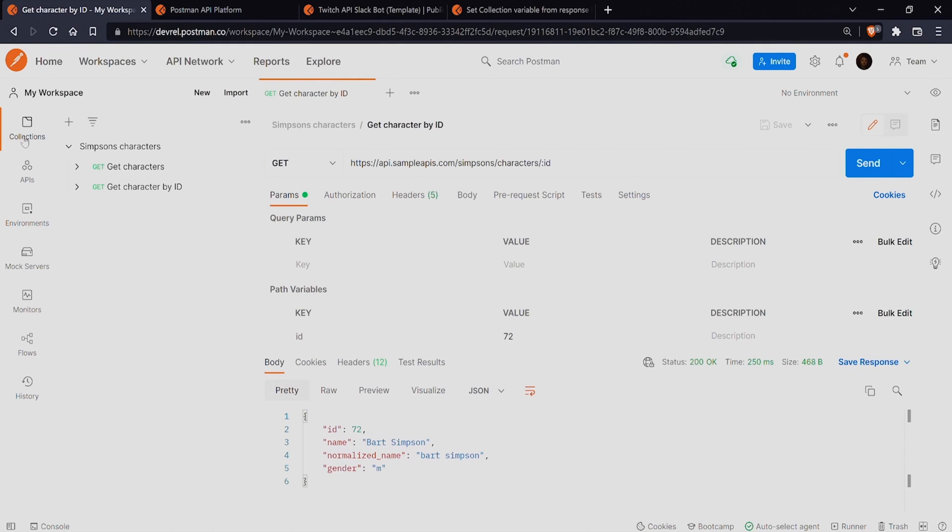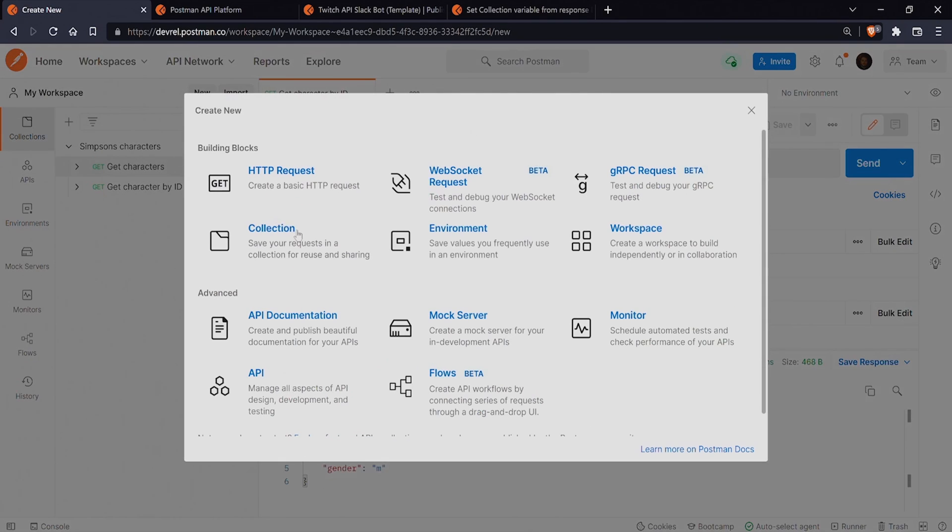Let's select collections on the left sidebar of your workspace and then select the plus button or the new button and select collection.